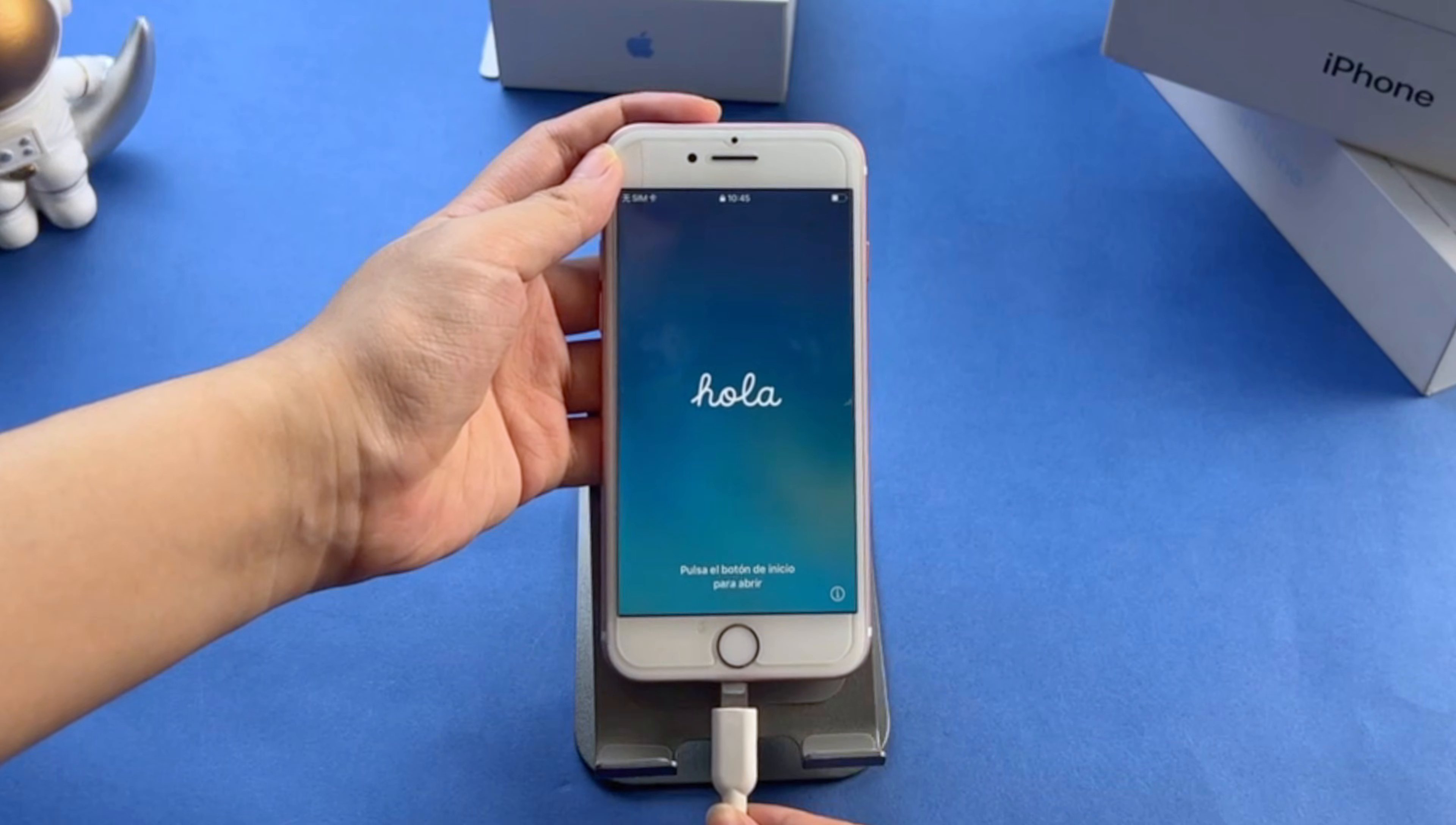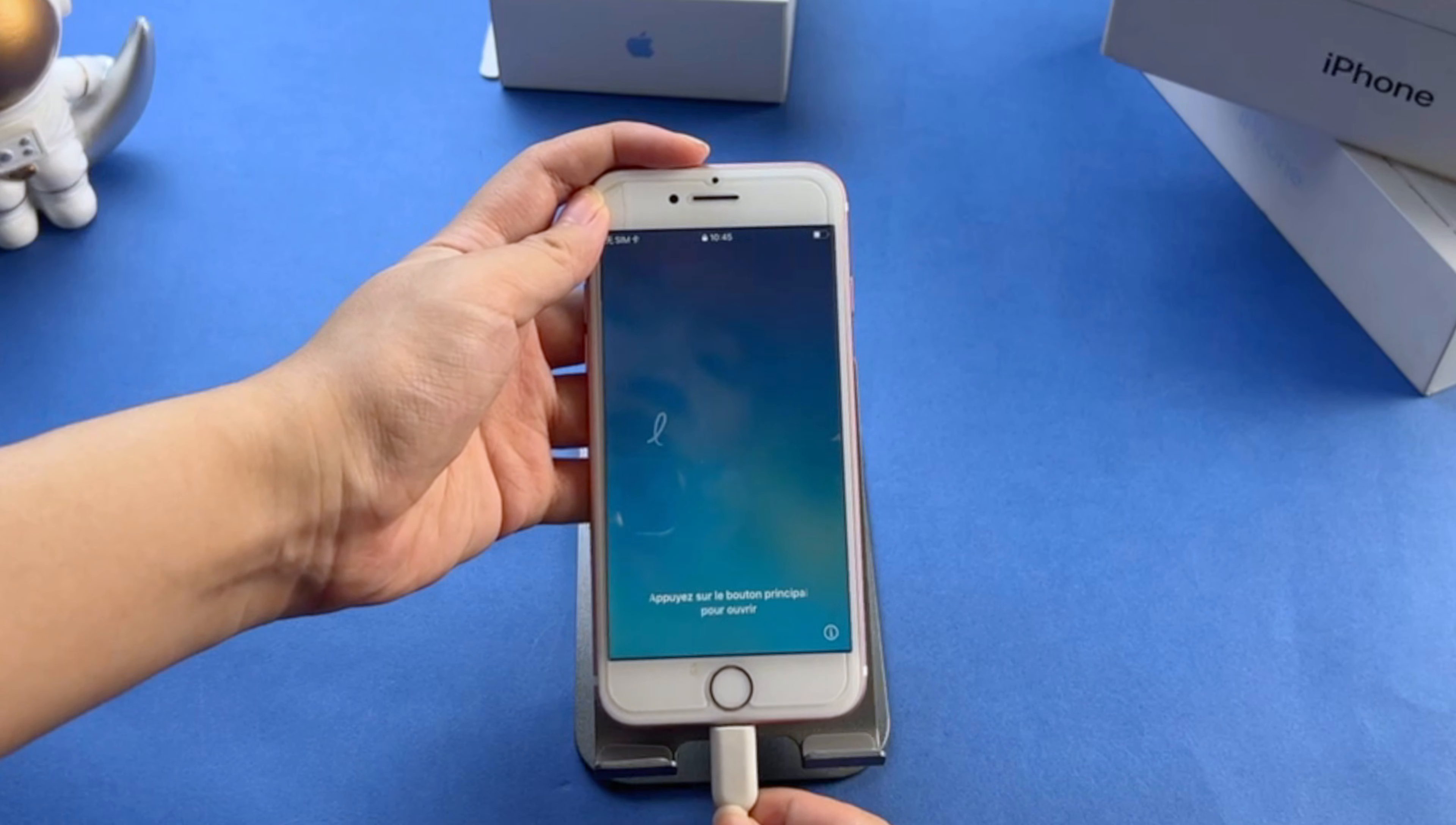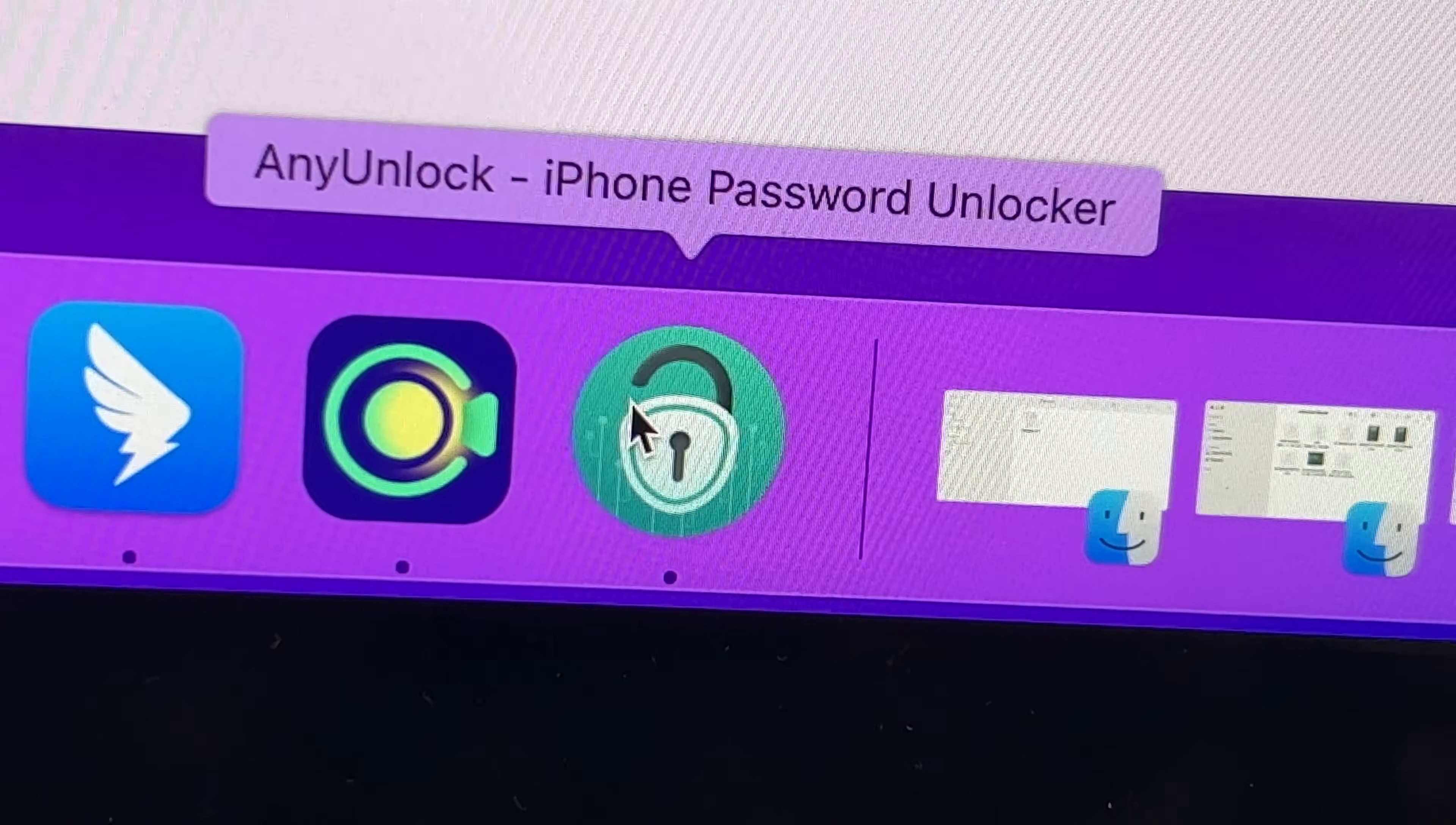Step 2: Connect your iPhone or iPad to the computer via USB cable. Launch the iCloud bypass unlock tool.